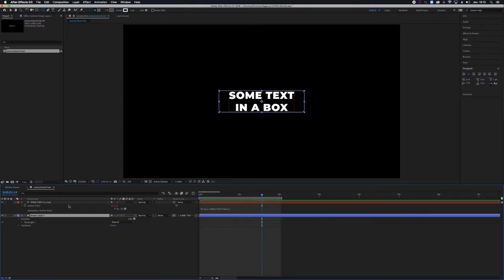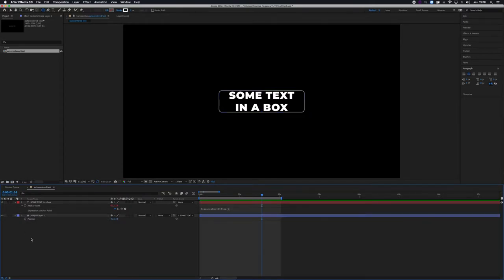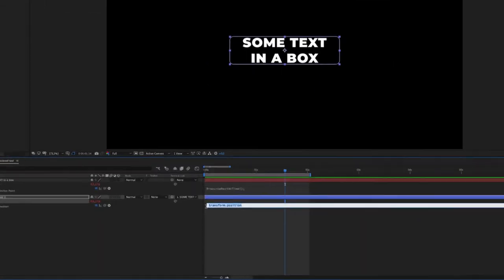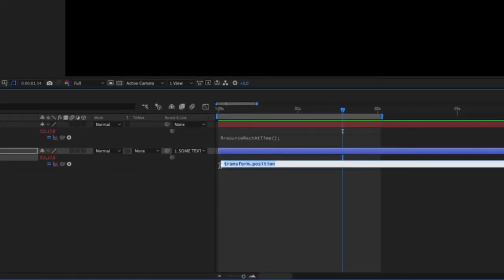And in order to be sure that it will always be centered with the text, I'll add a little expression on the position parameter of the layer. I'll click the chronometer and here we go.